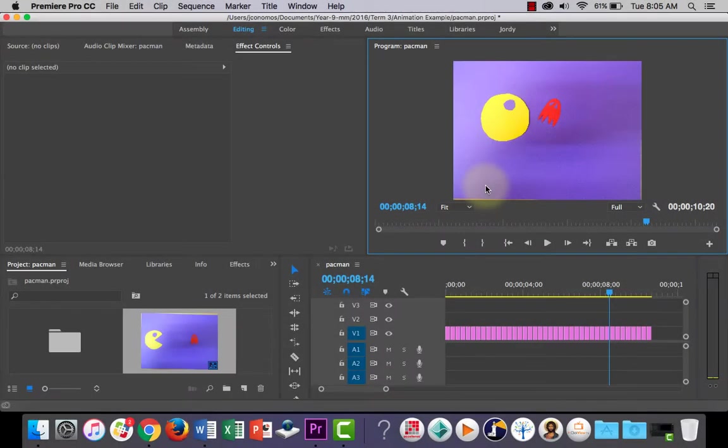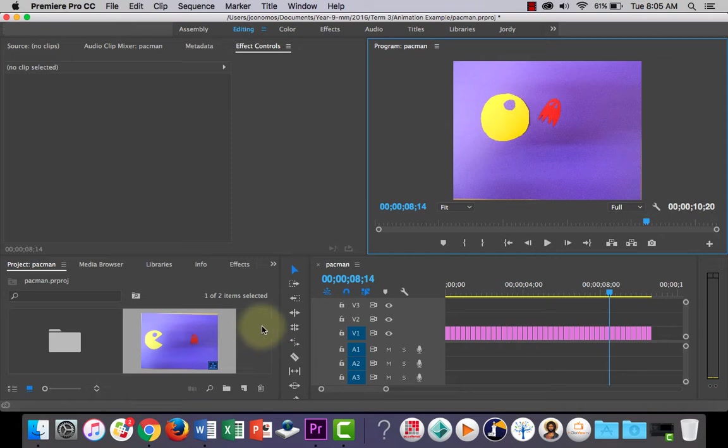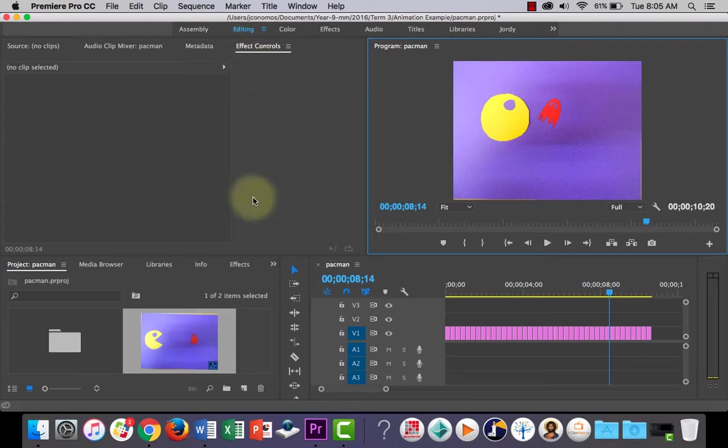Hey, good day everyone. In this quick lesson, I'm going to show you how to add some music into Adobe Premiere Pro. First of all, my workspace is set to editing up here, so it might be a good idea for you to do that as well.